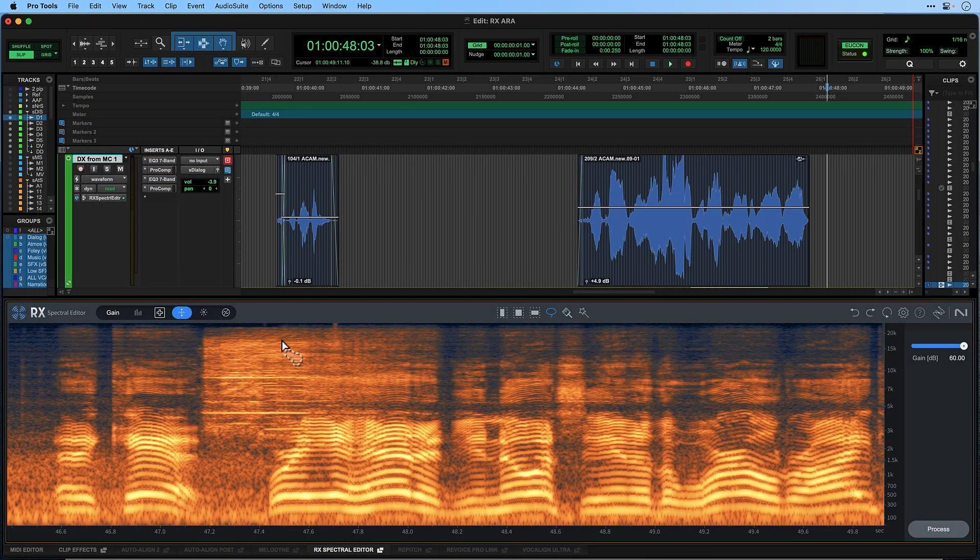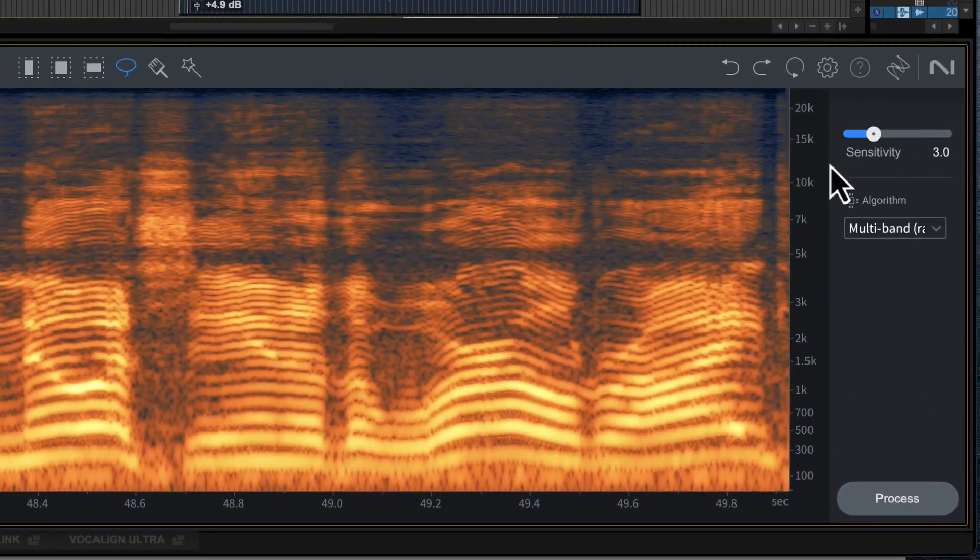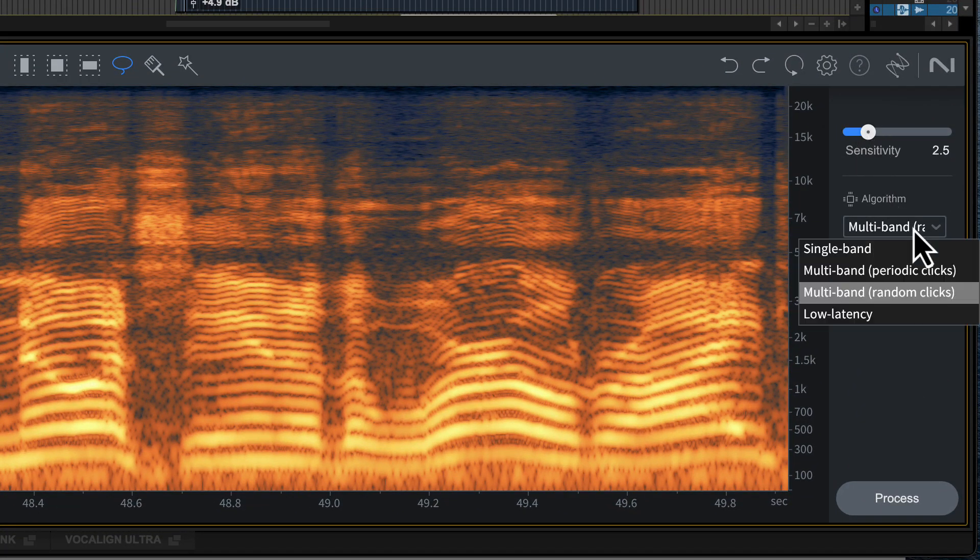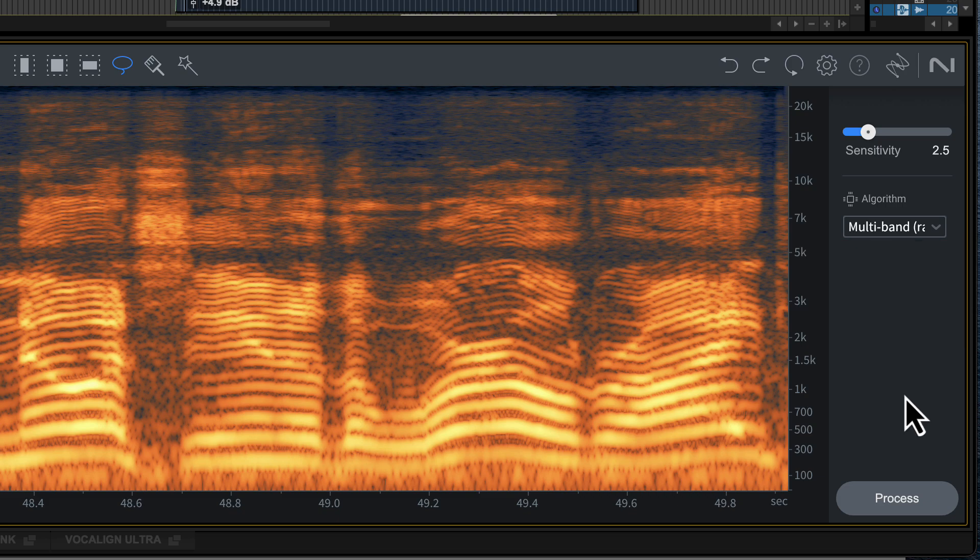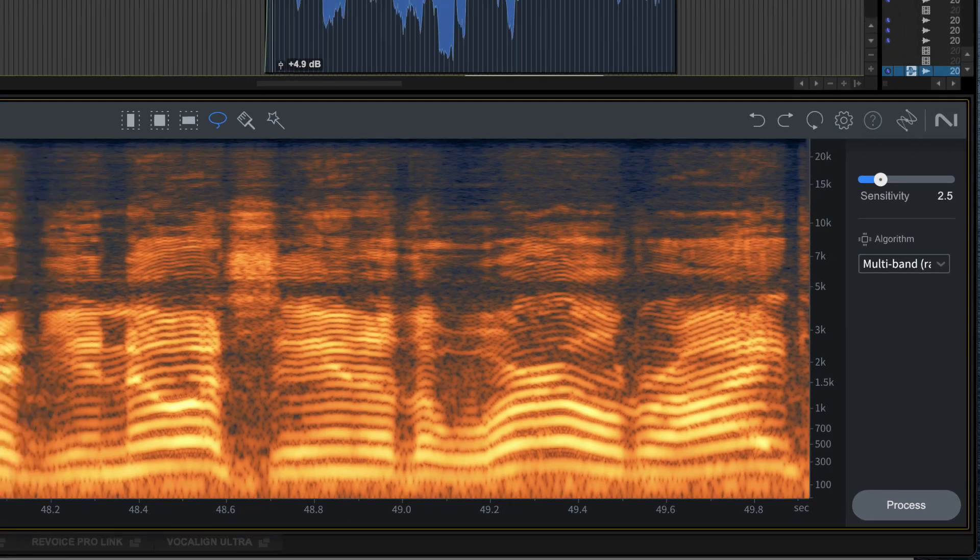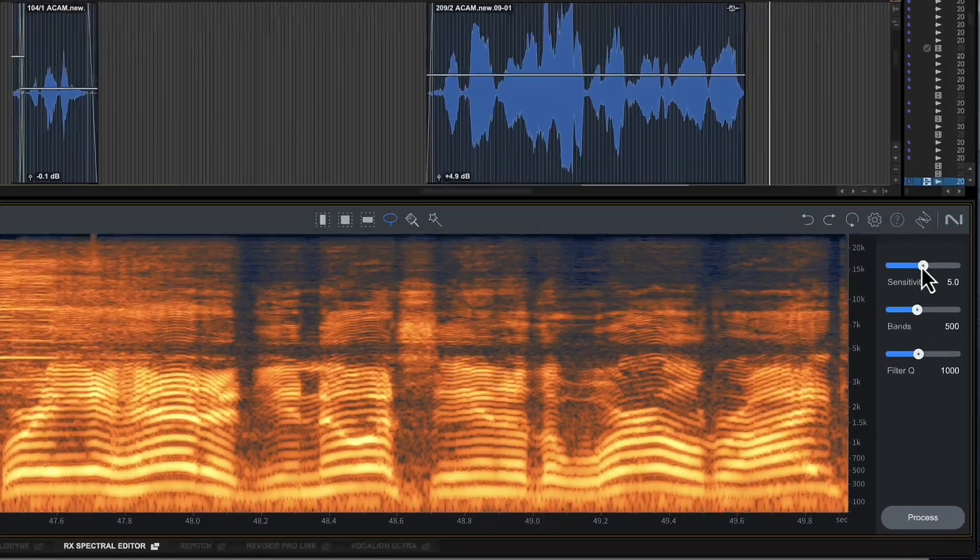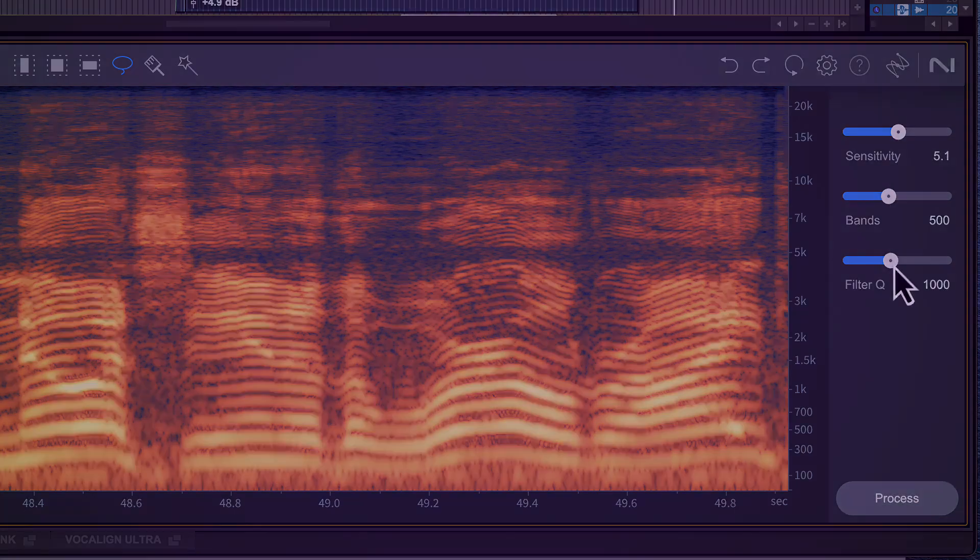The other noise reduction tools contained within the spectral editor are Gain Mode for turning up or down a selected area. De-click which you can use to remove a variety of short impulse noises such as clicks caused by digital errors, mouth noises and interference from cell phones. De-hum instantly removes any amount of hum, wireless ring or interference without any artifacts or affecting the audio quality.